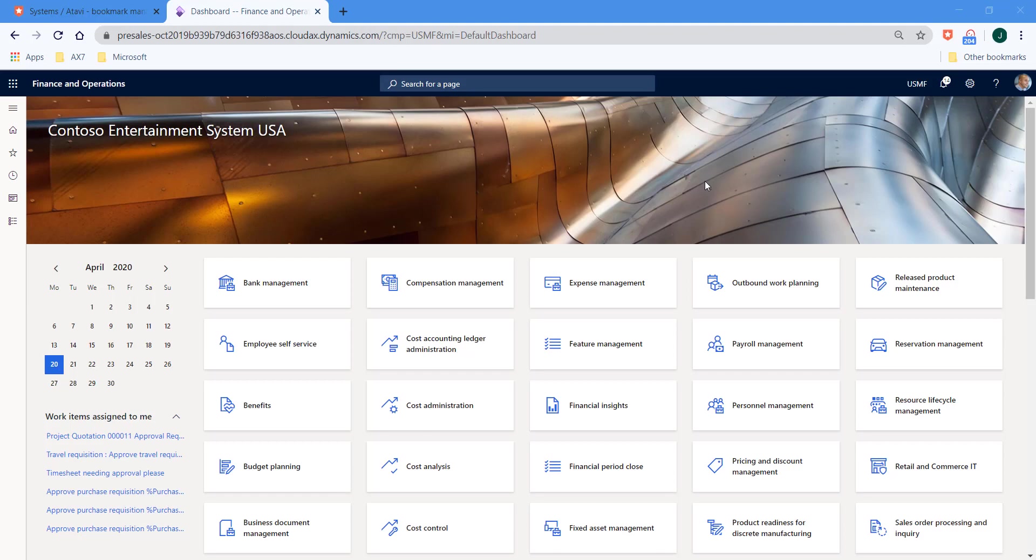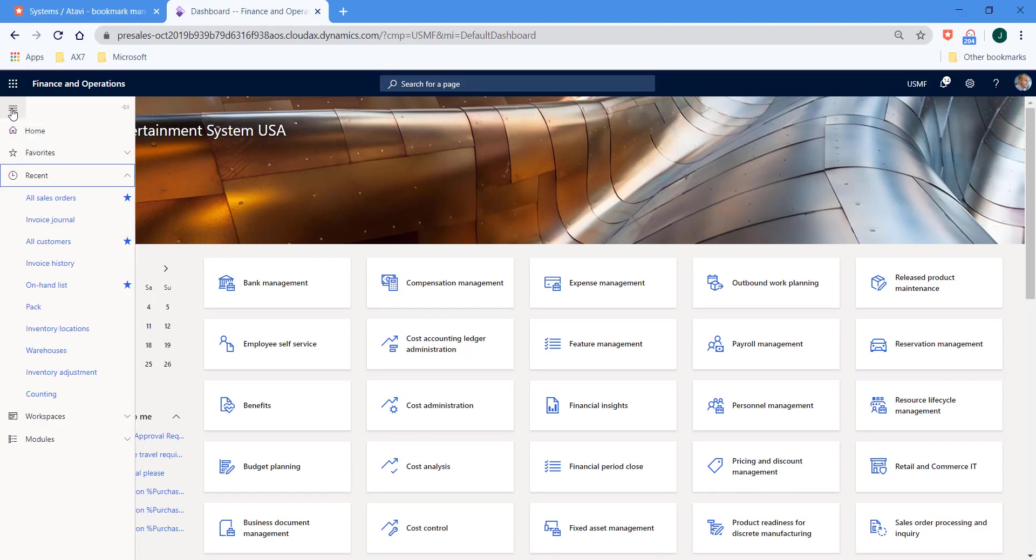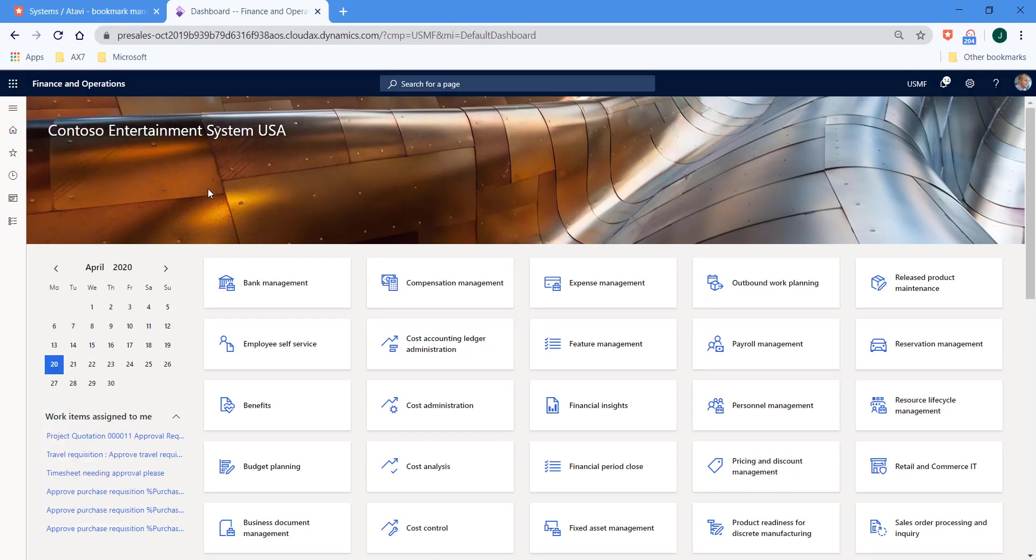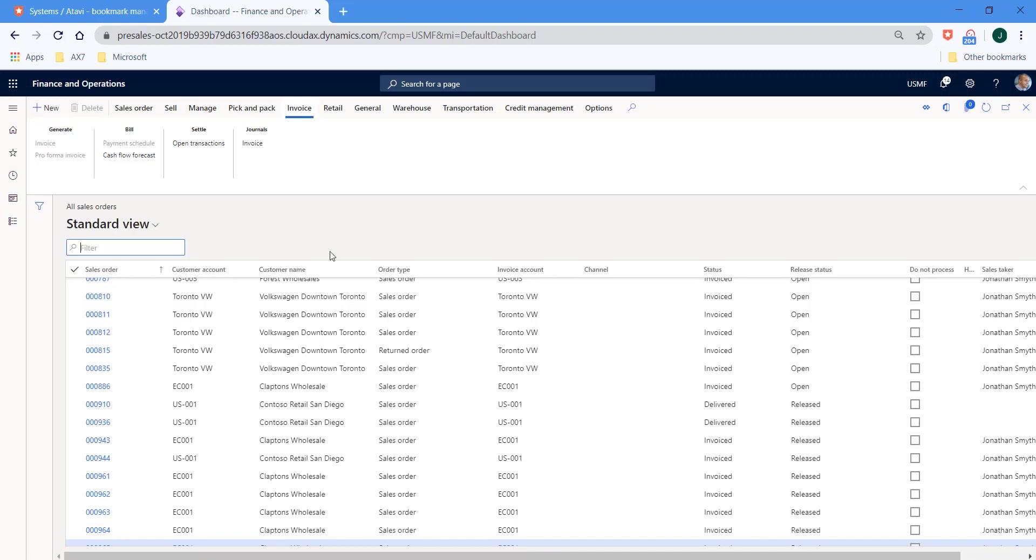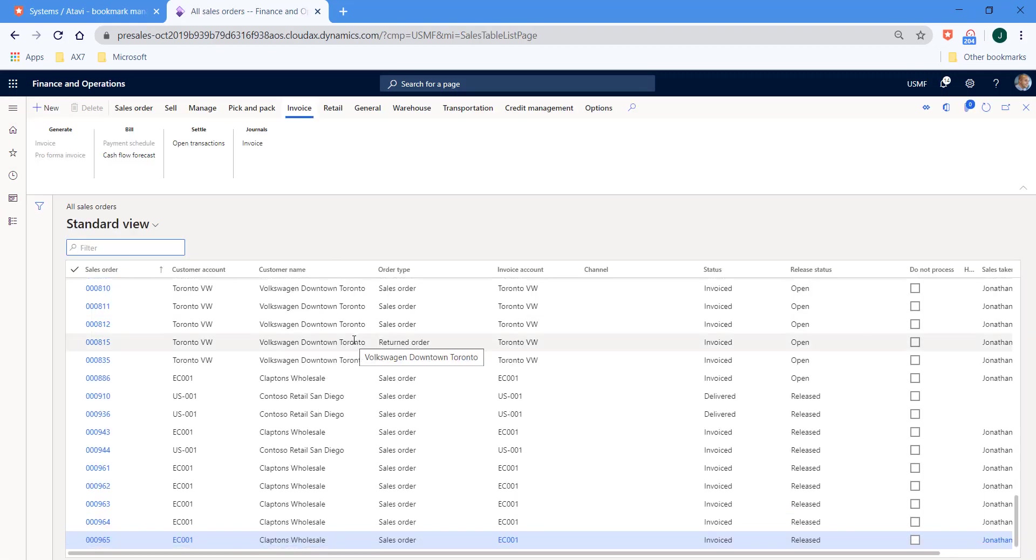So here we are within Dynamics 365. So what I'm going to do is to select the menu icon and then select all sales orders. All of the sales orders that have ever been entered onto the system are displayed.